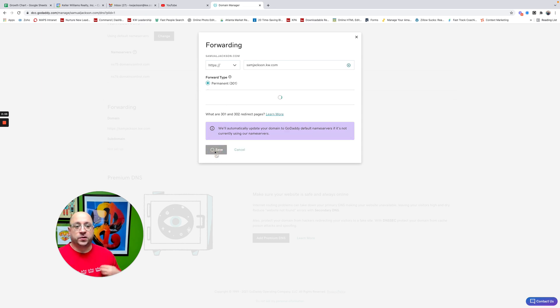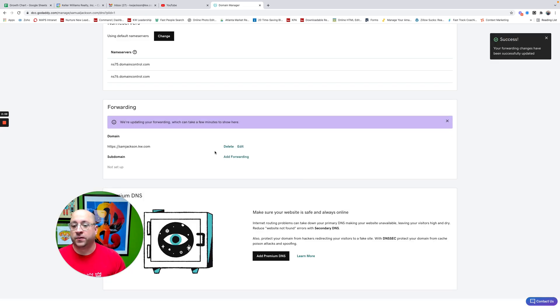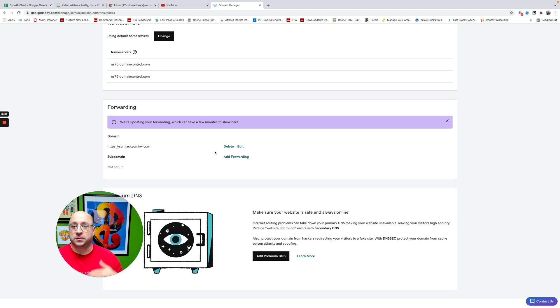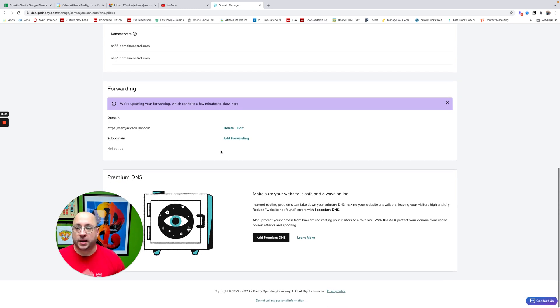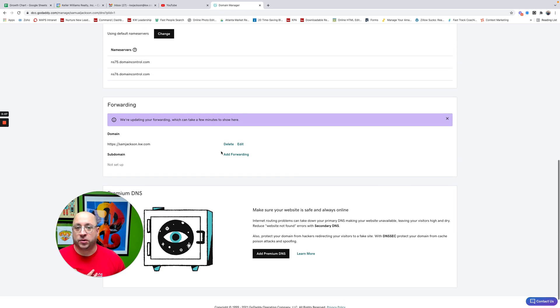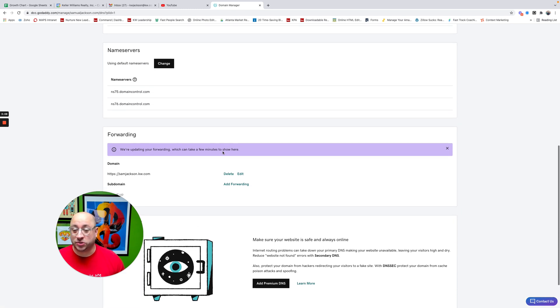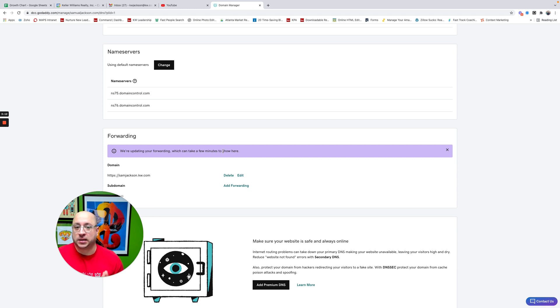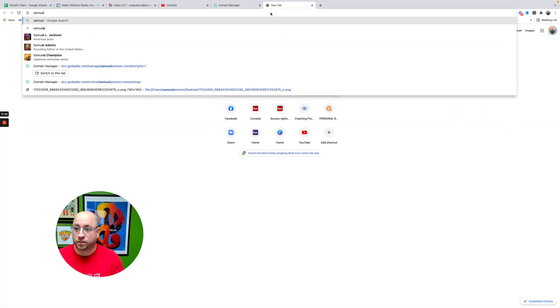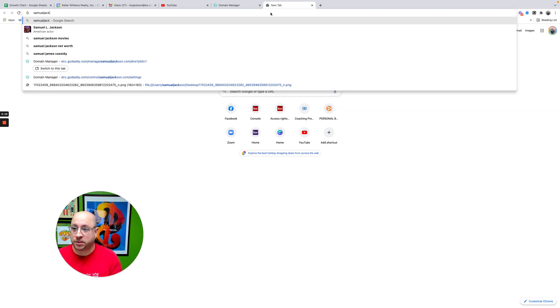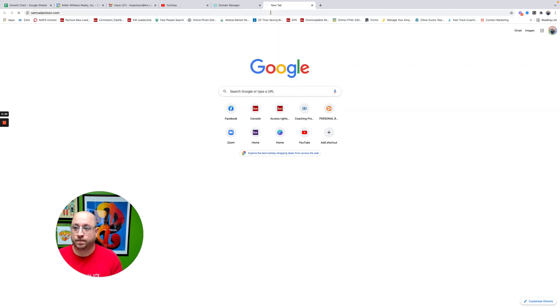Now, I believe GoDaddy is going to give us some language here that says, Hey, this can take up to 36 hours for this to kick in. So this may not work immediately. So don't stress out. But this should work as expected that within 36 hours, usually a lot less, my domain will get forwarded. So if I type in samueljackson.com, it'll take me to my website. Cross our fingers.